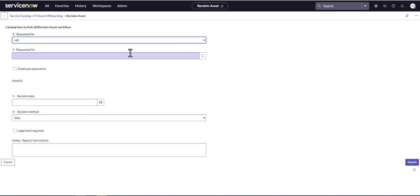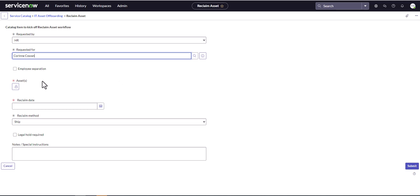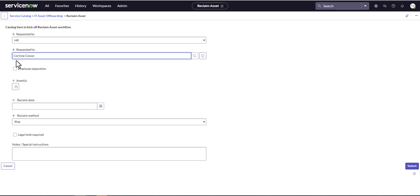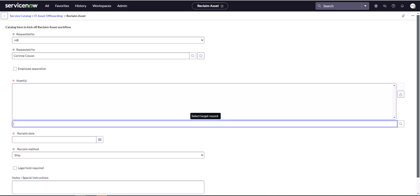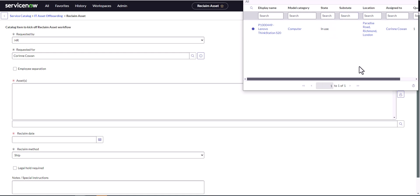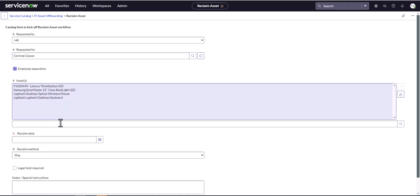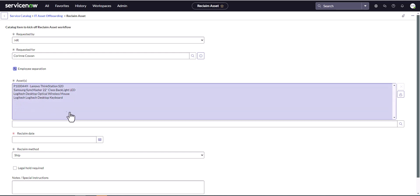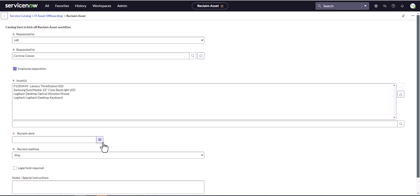I'm going to trigger it as HR for Corinne because she has left the company. We are going to choose employee separation, and when you choose employee separation it's going to select all of the assets assigned to Corinne. You could also individually pick which asset to reclaim — if she had multiple devices you could pick just one. Choosing employee separation automatically populates all of the assets, both consumable and hardware. I'm going to pick the reclaim date as today since she's told us she's leaving today.